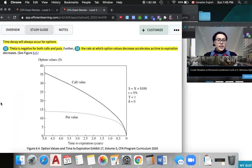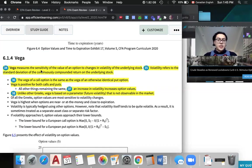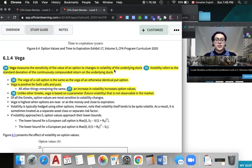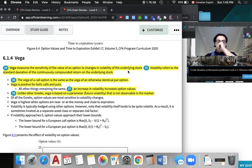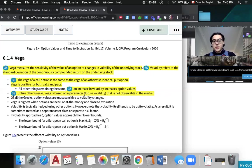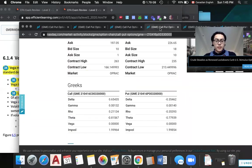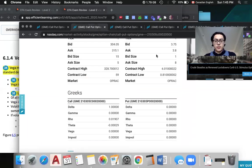Next we have Vega, which measures the sensitivity of the value of the option to the underlying stock's volatility. What's important to know is Vega is based on a parameter that's not observable in the market. It's based on future volatility, which we do not know. So this is why when we look at all the option chains, Vega is always going to be zero.